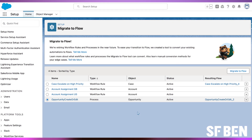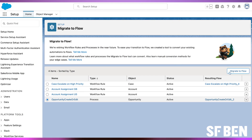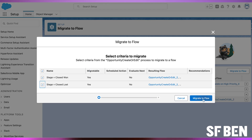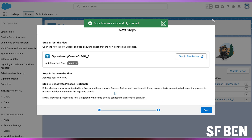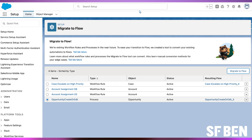To access this improved functionality, users can go to Setup, enter Migrate to Flow in the Quick Find box, and select the corresponding option. Users can then choose a specific process for conversion into a Flow and initiate the migration, selecting criteria with clear indications of partial migratability in the Migratable column.